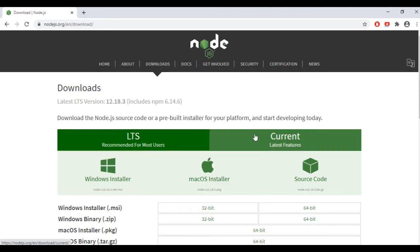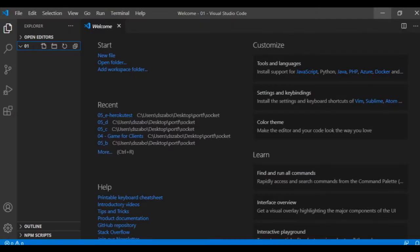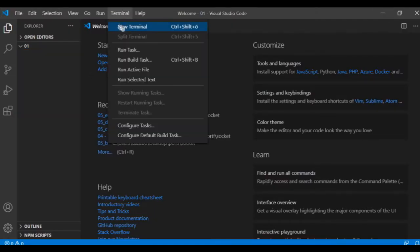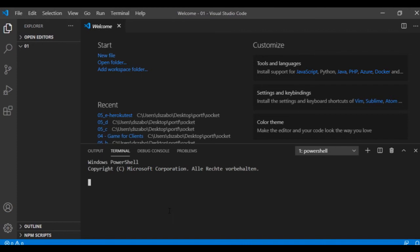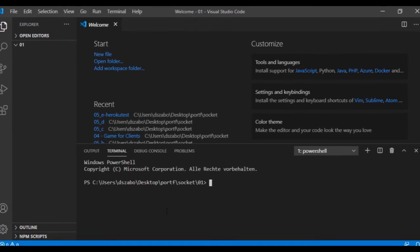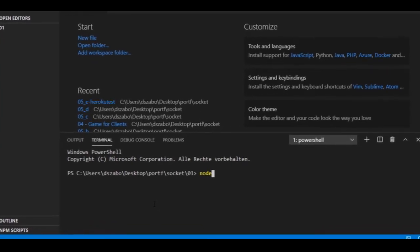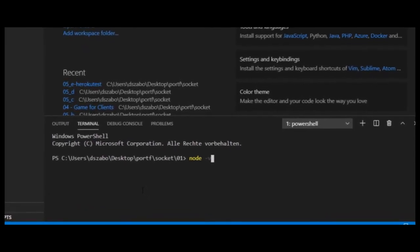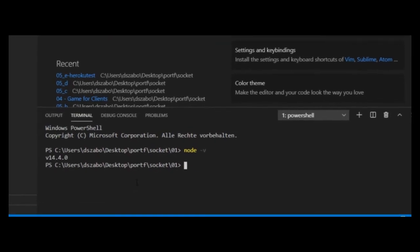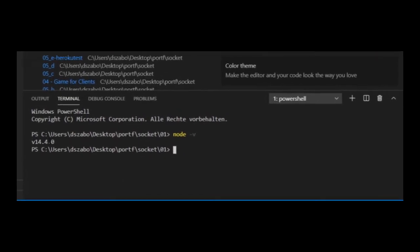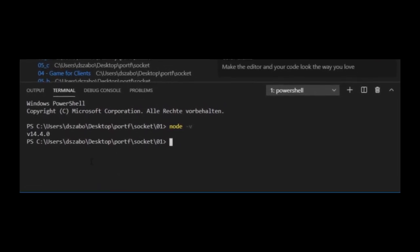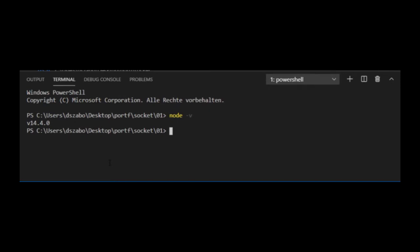Then I've created an empty folder and opened it in VS Code. The first thing I will do here is opening a terminal. And if I type node -v here, then if nothing went wrong, I will get a number like this which shows that Node.js has been successfully installed and its version is what I see here.